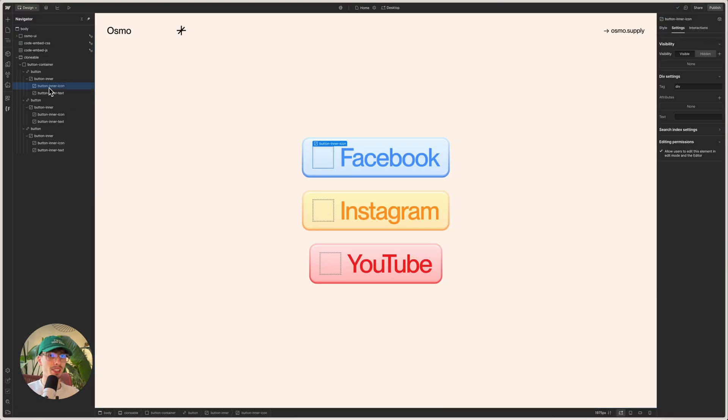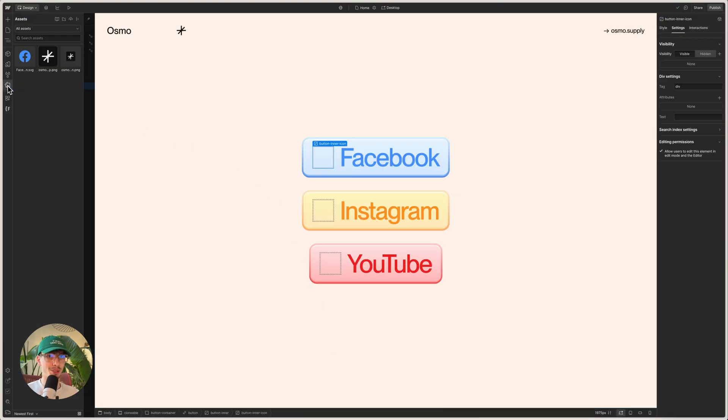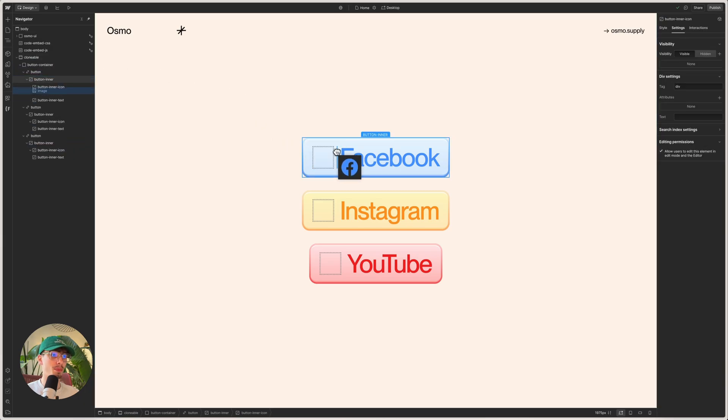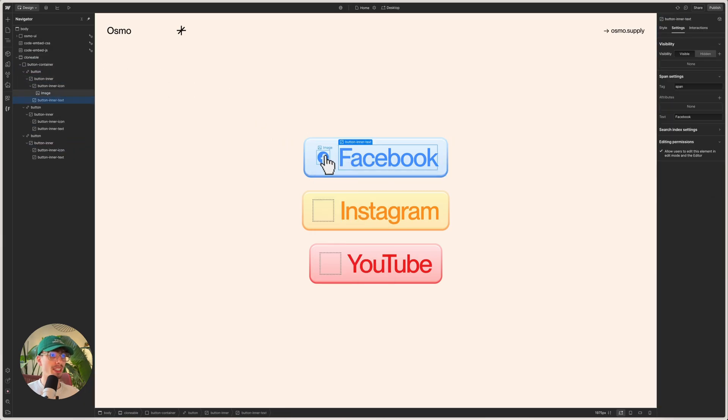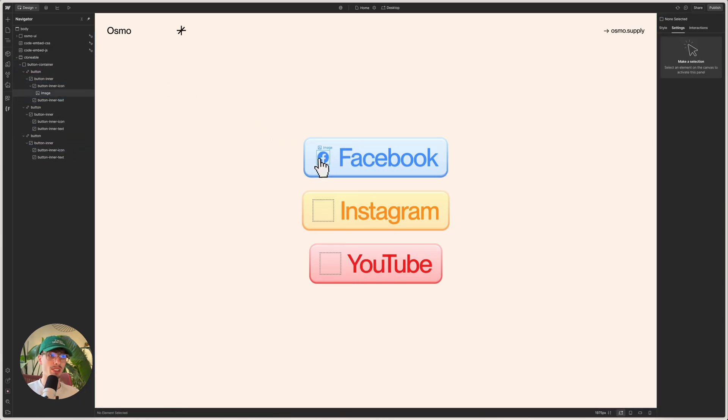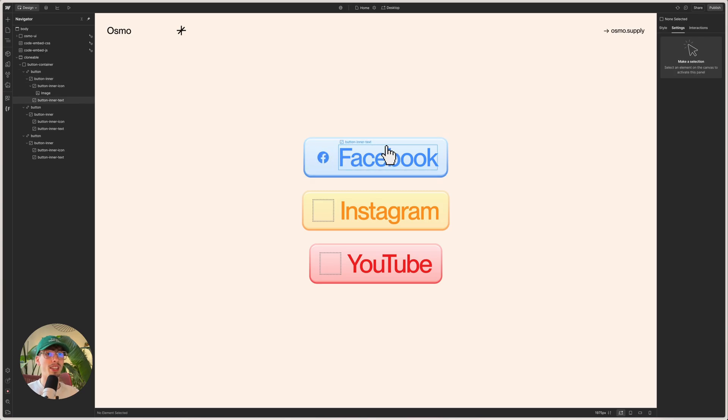Now to show you guys why I don't like that approach, I've gone ahead and done this for the Facebook icon. So if I drag it in here, you'd see you think all is fine, right? I've got a crisp image. It has the same color.